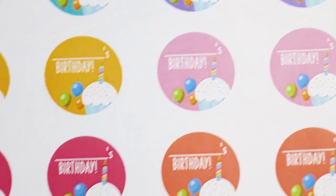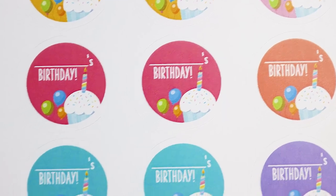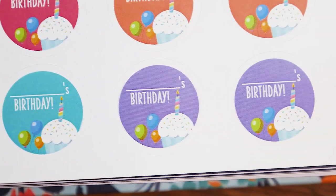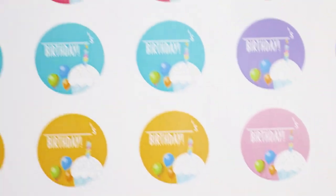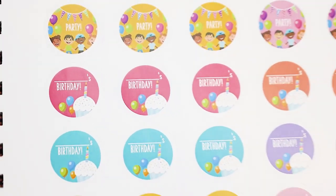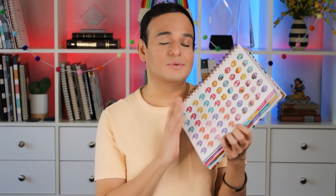The birthday stickers are perfect because you can use them for your students. We put a little blank line on them where you'll be able to write in your student's name, and then you can put that in your calendar. This was one of the requested items we received when we sent out a survey last year, and several people asked for something like this, so we're really excited to be able to offer it.